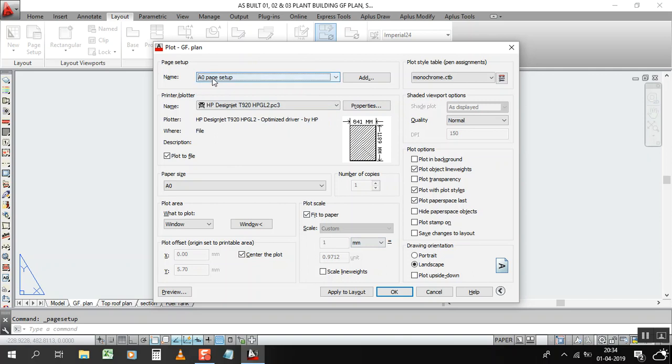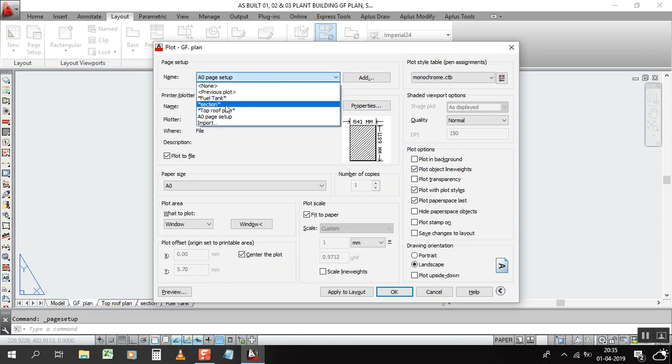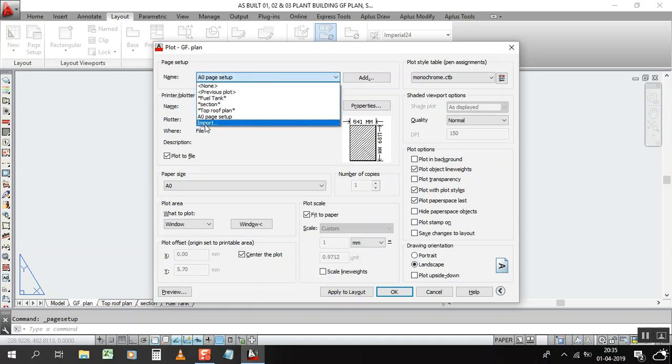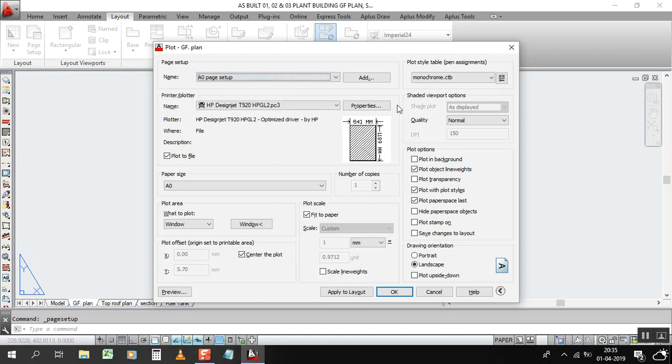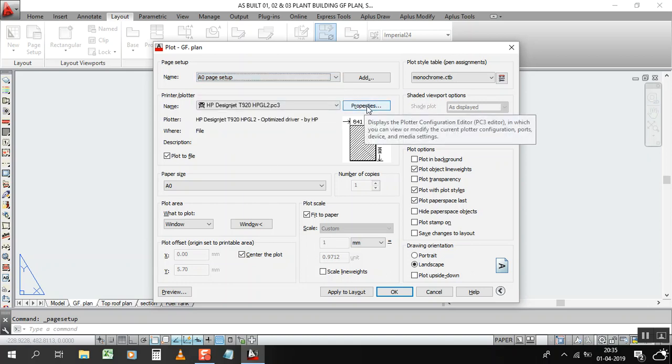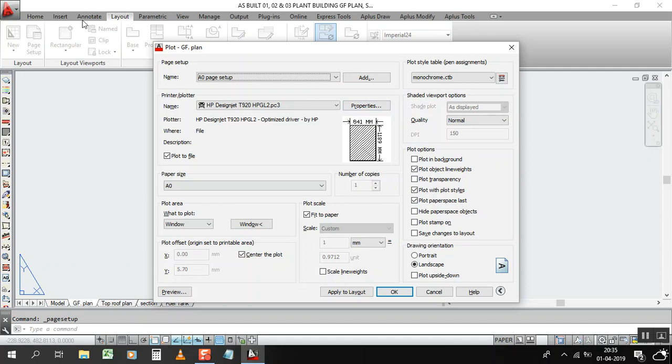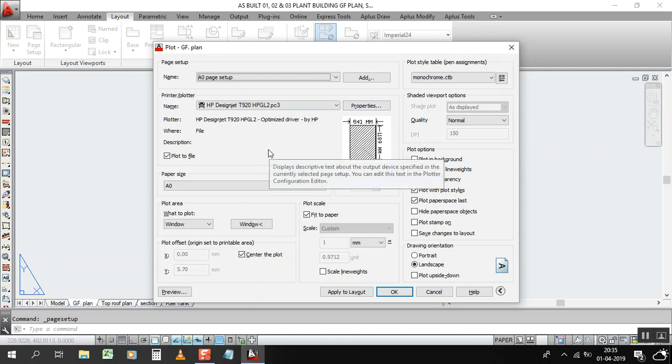The A0 page setup will repeat continuously in other files and other files also. So you can make here A0, A1, A2, A3, A4, you can save here your page setup and you can use it continuously, so you will not go inside the properties.